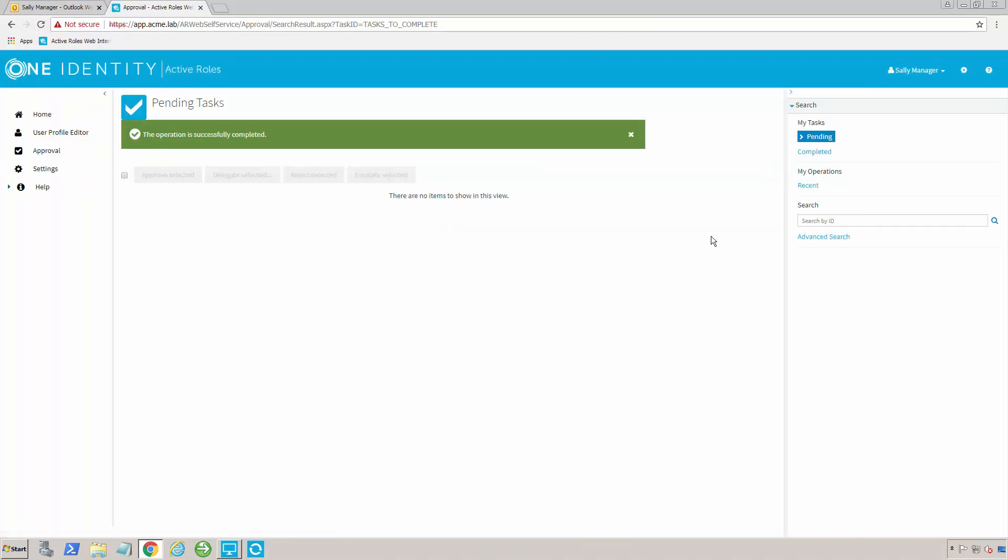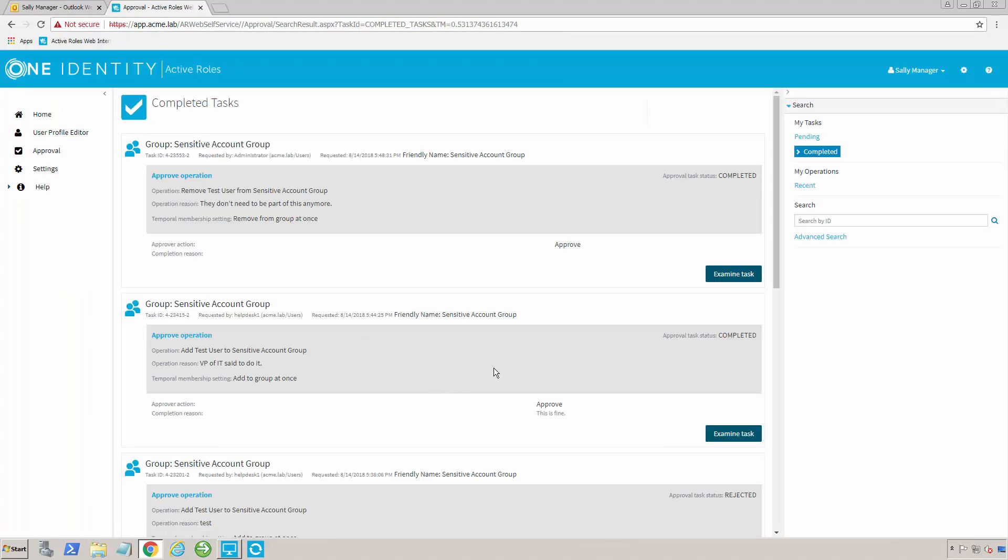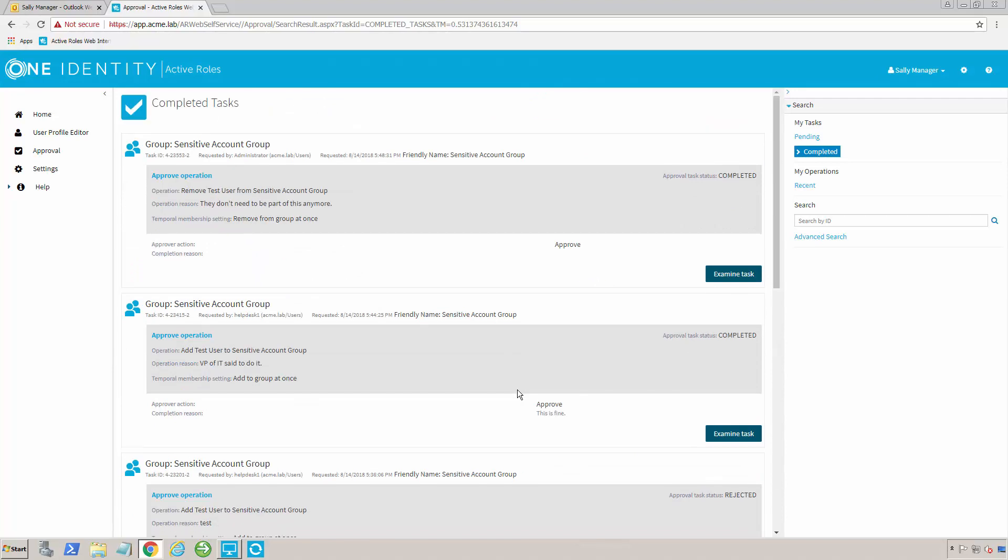And it's now gone ahead and made that change. I can also look at other tasks that have been completed by me. And you can see I've used this user quite a few times for different things, just to do different tests. But I can see everything that's happened, and I can see all the approvals that are waiting for me.